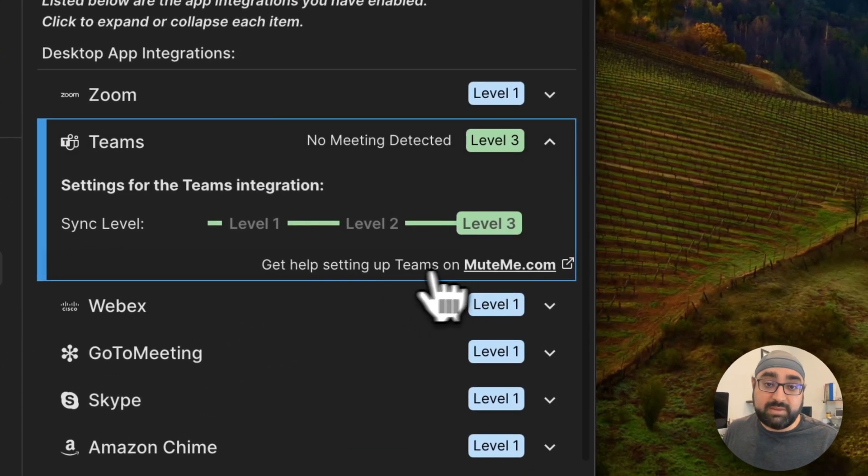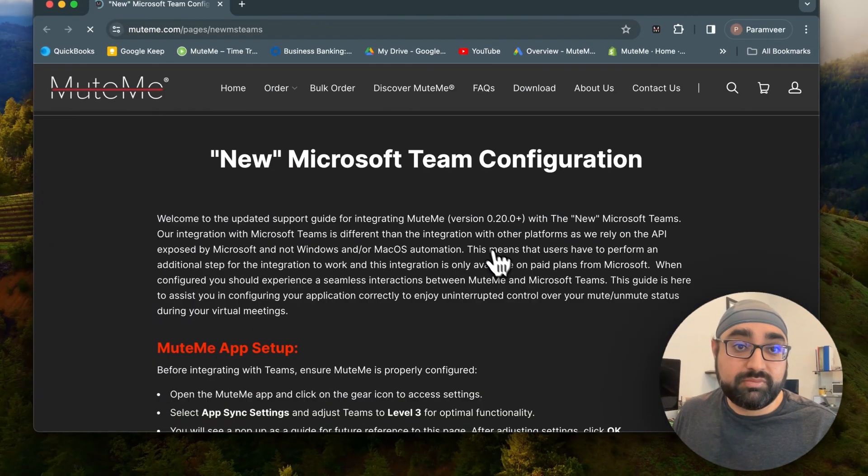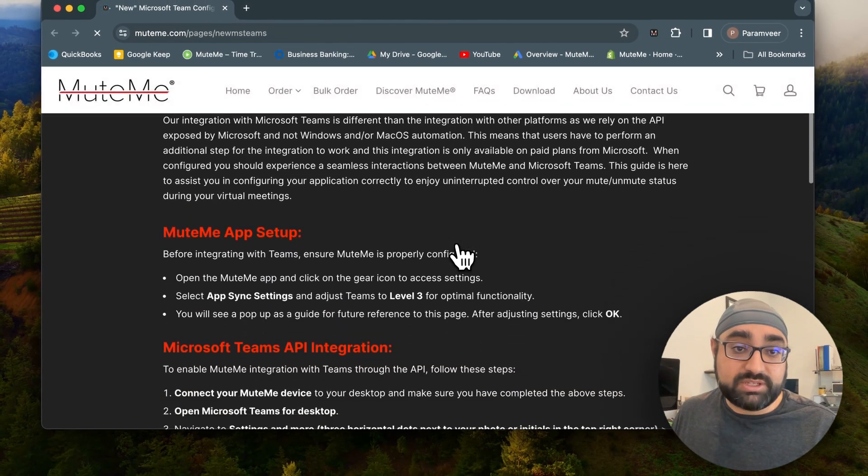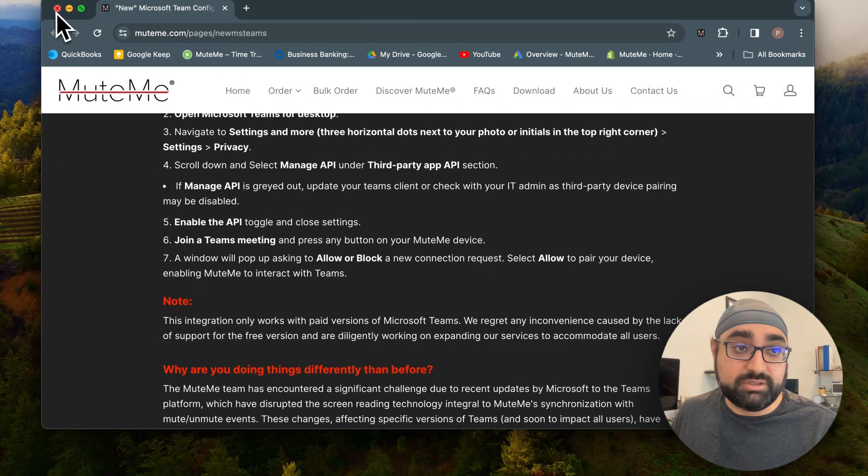There's also the same link available here. If you click here, I'll go ahead and click on it just for demonstration purposes. You can see configurations and instructions are here.